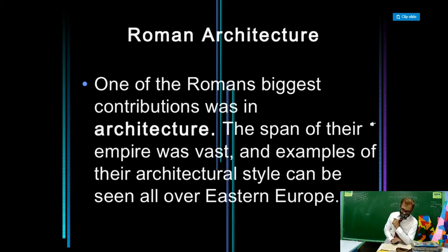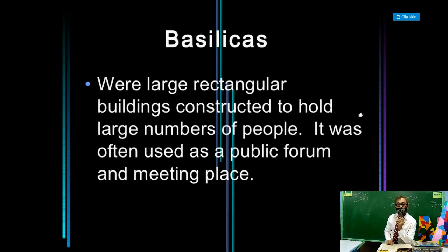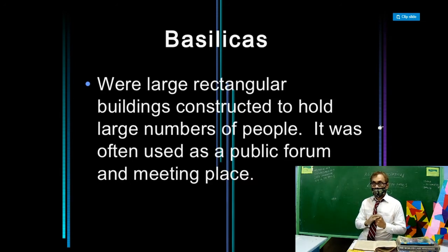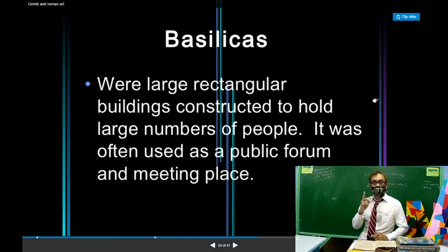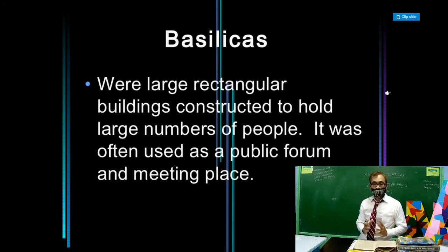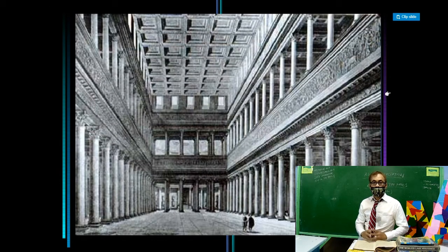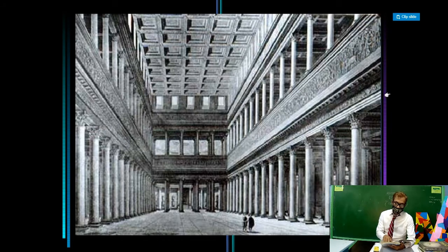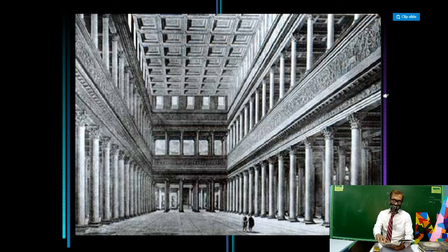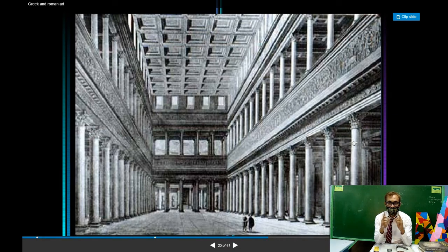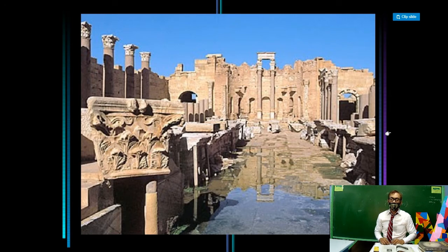One of the Romans' biggest contributions was in architecture, especially bridges and aqueducts. Examples of their architectural style can be seen all over Eastern Europe, including basilicas — huge, gigantic rectangular churches. Looking at this example, the height from the ground to the ceiling must be about 20 meters, roughly three stories by today's standards.